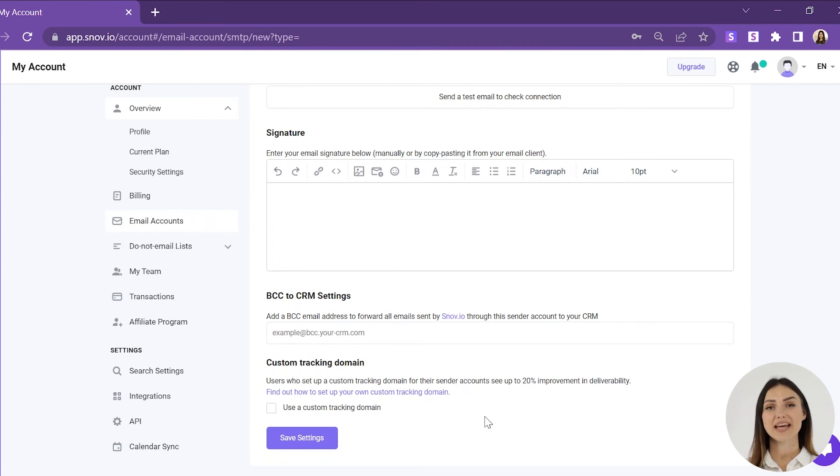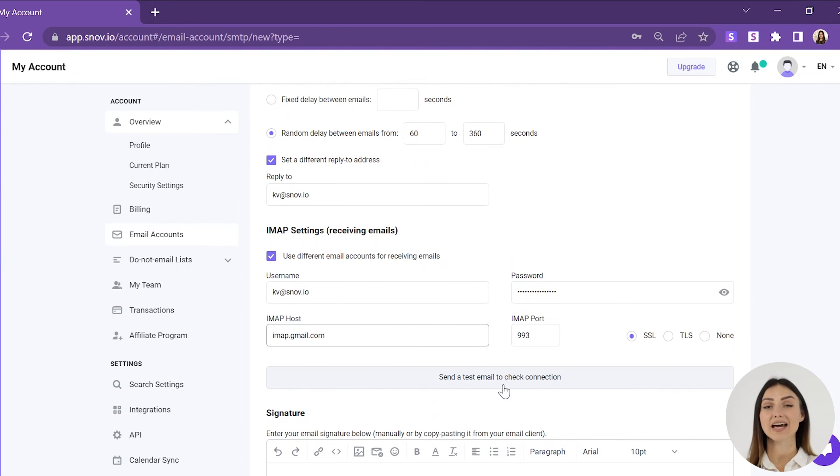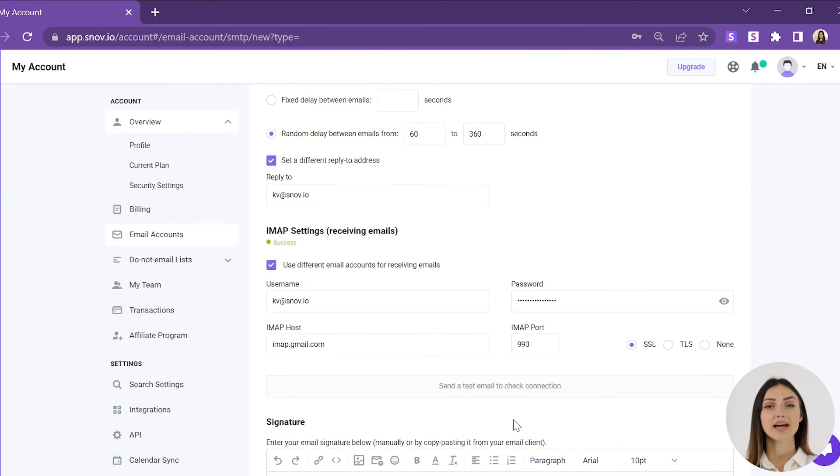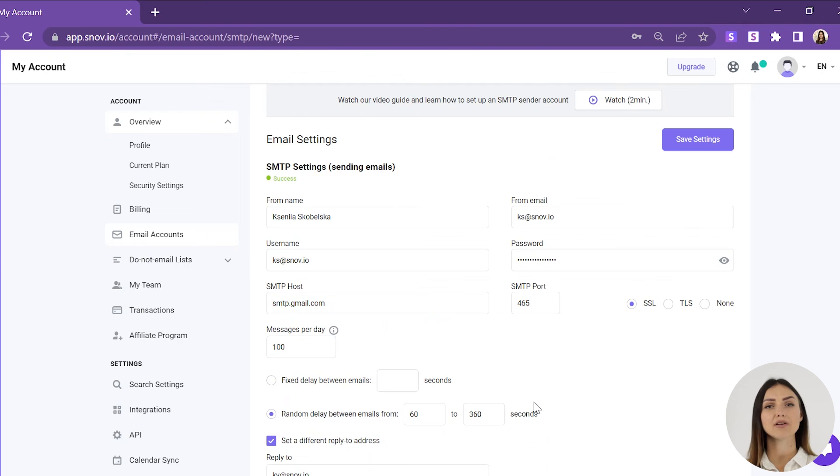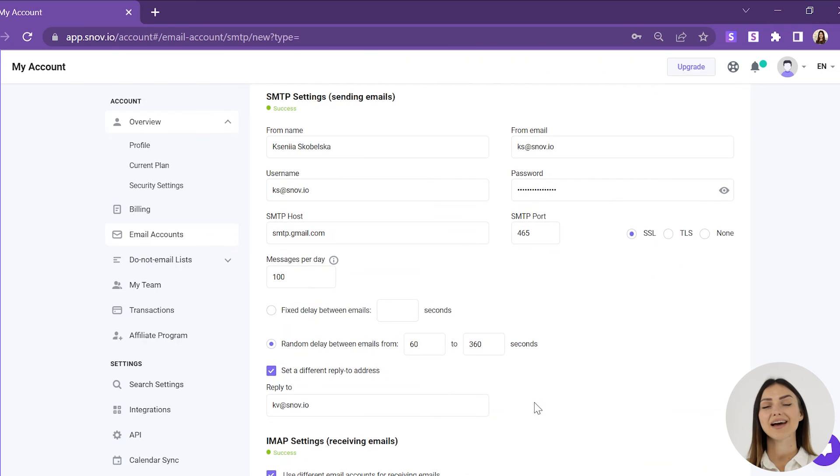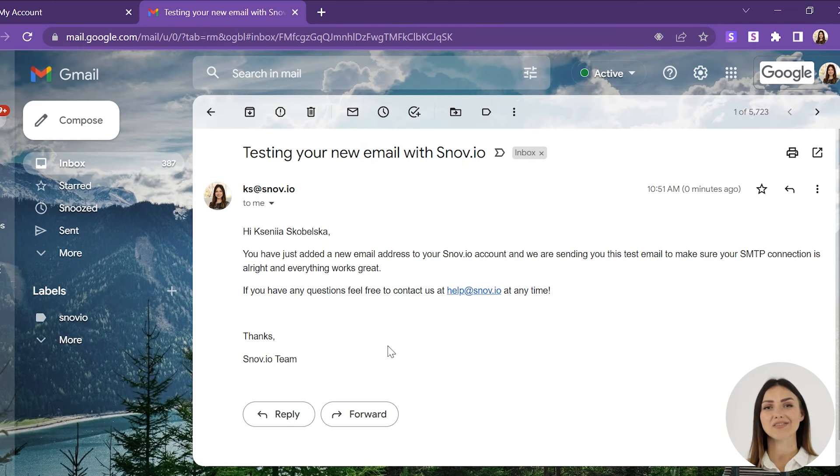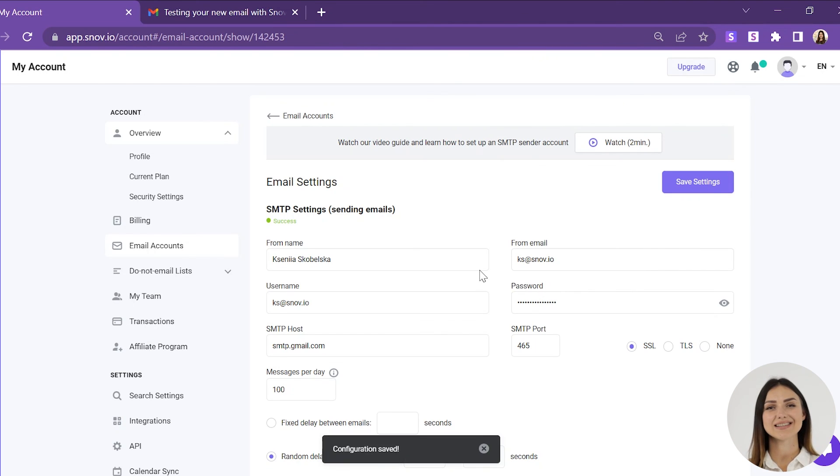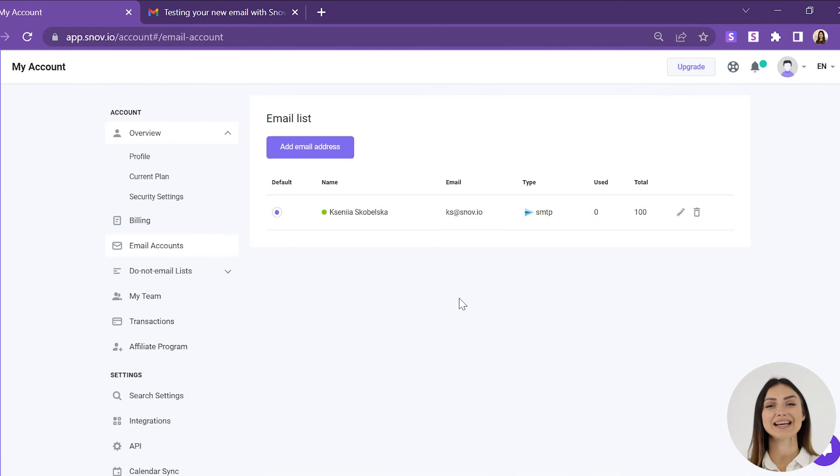Before you save the settings, check the validity of the entered data by clicking the Send a test email to check connection button. If the connection is established with your email account, a success icon will appear and you will receive a test email. You can now click save settings and move on to the next step, creating and launching your first email drip campaign.